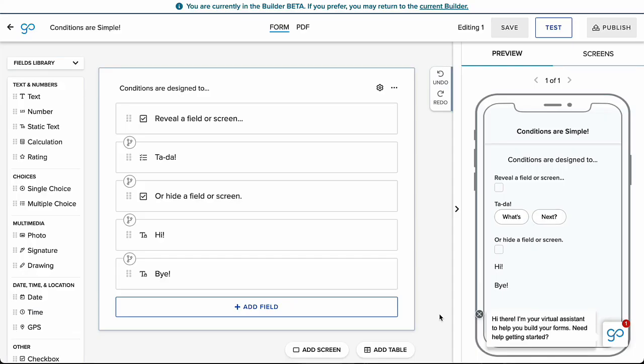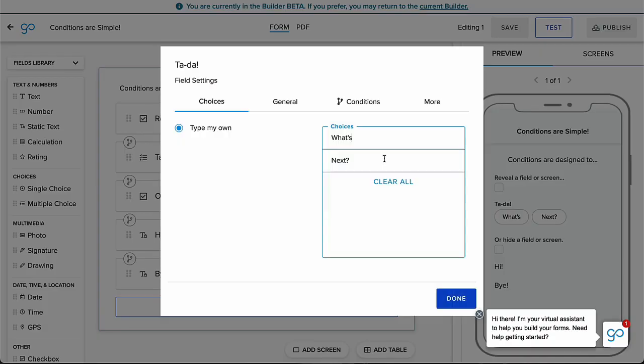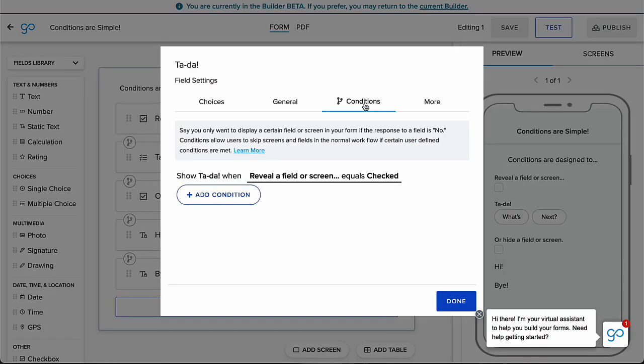First, let's cover where to find conditions in the Builder Beta. To add a condition to a field, click the Settings gear for that field to reveal the Settings modal and toggle to the Conditions tab.